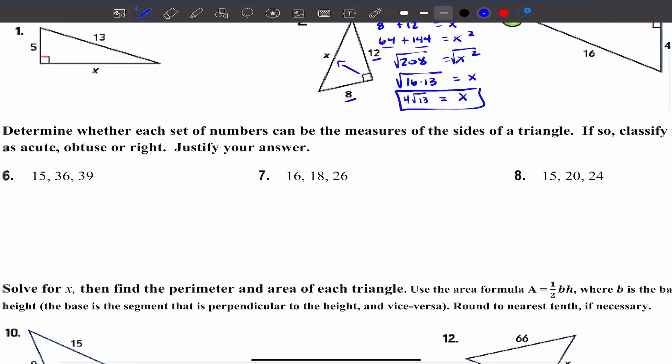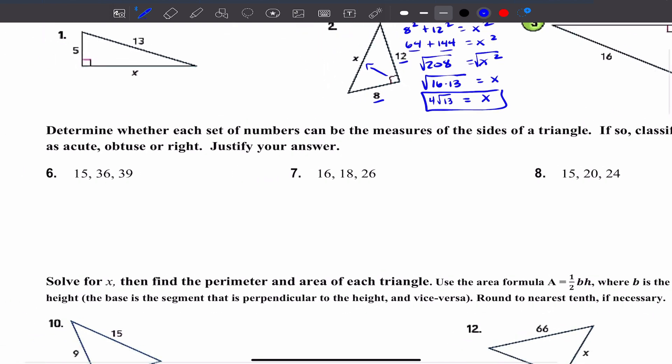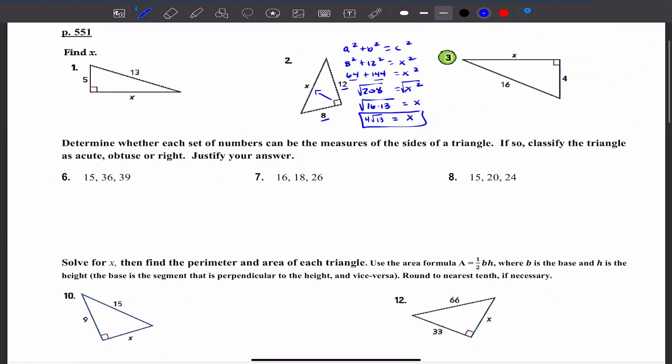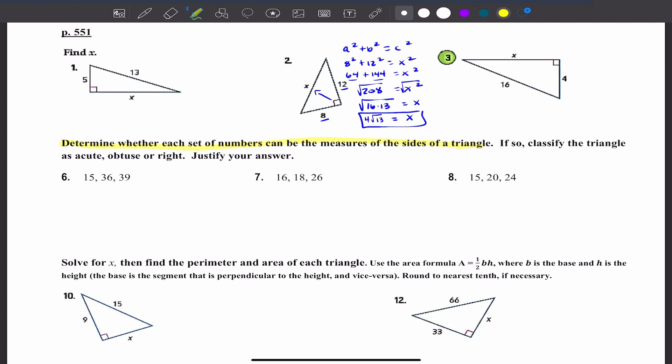This problem says: determine whether each set of numbers can be the measures of the sides of a triangle. If so, classify the triangle as acute, obtuse, or right. In class we talked about step 1 and step 2. Step 1 is to determine whether the set of numbers can be measures of the sides of a triangle.